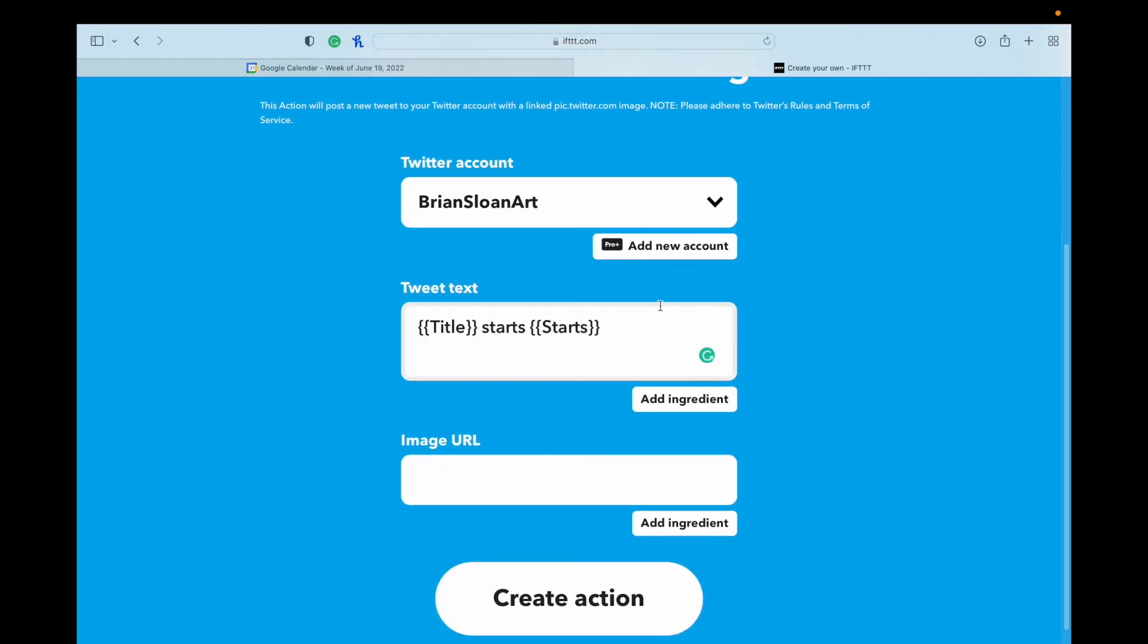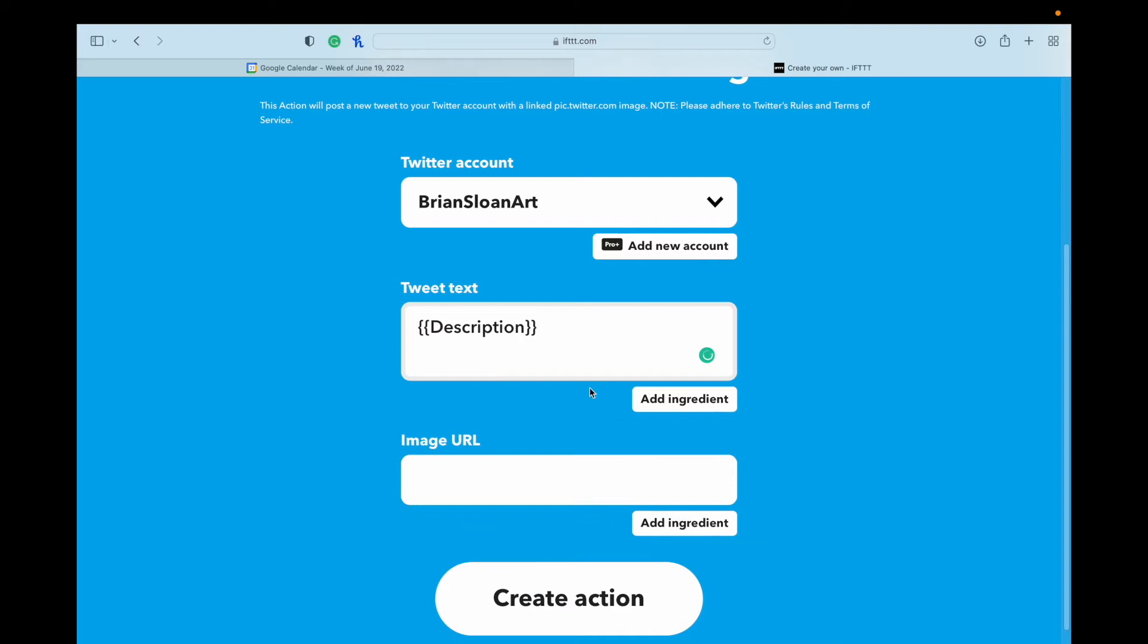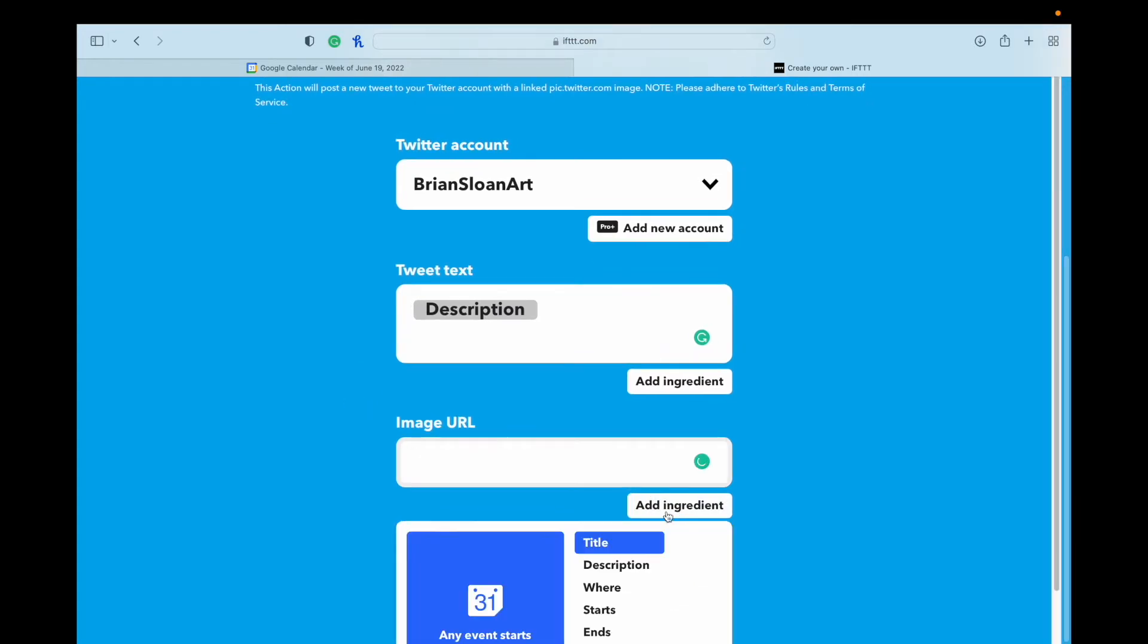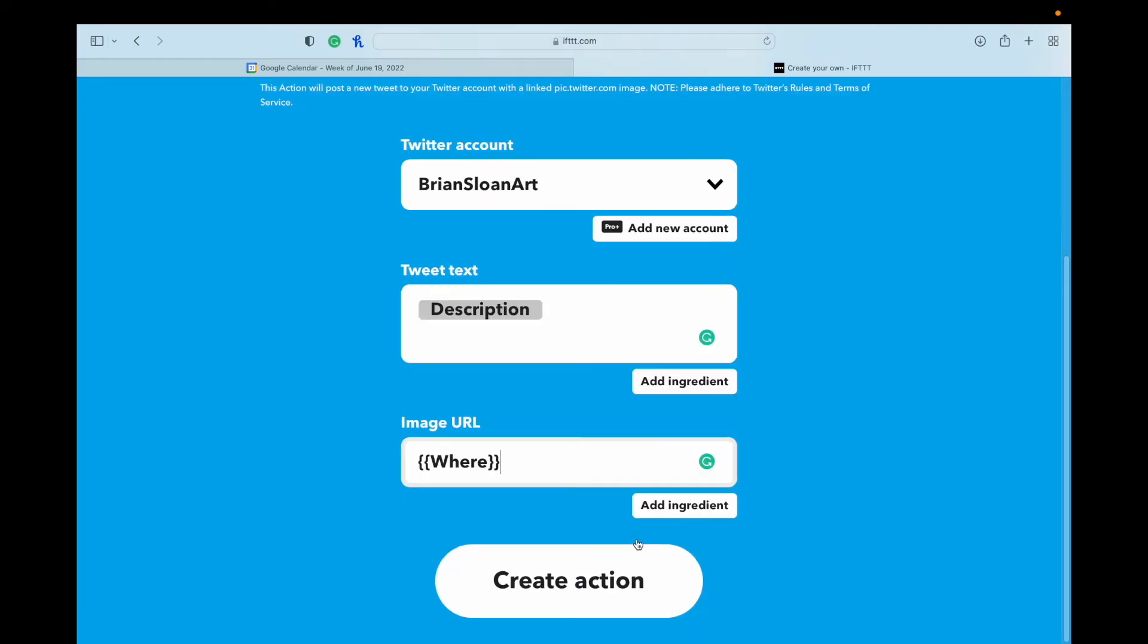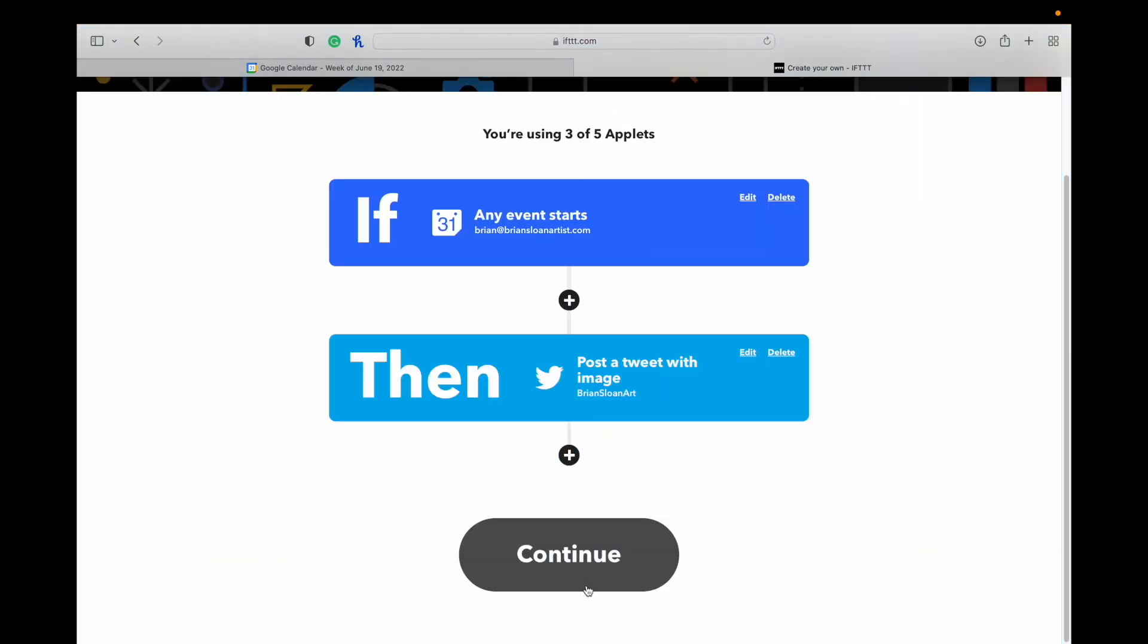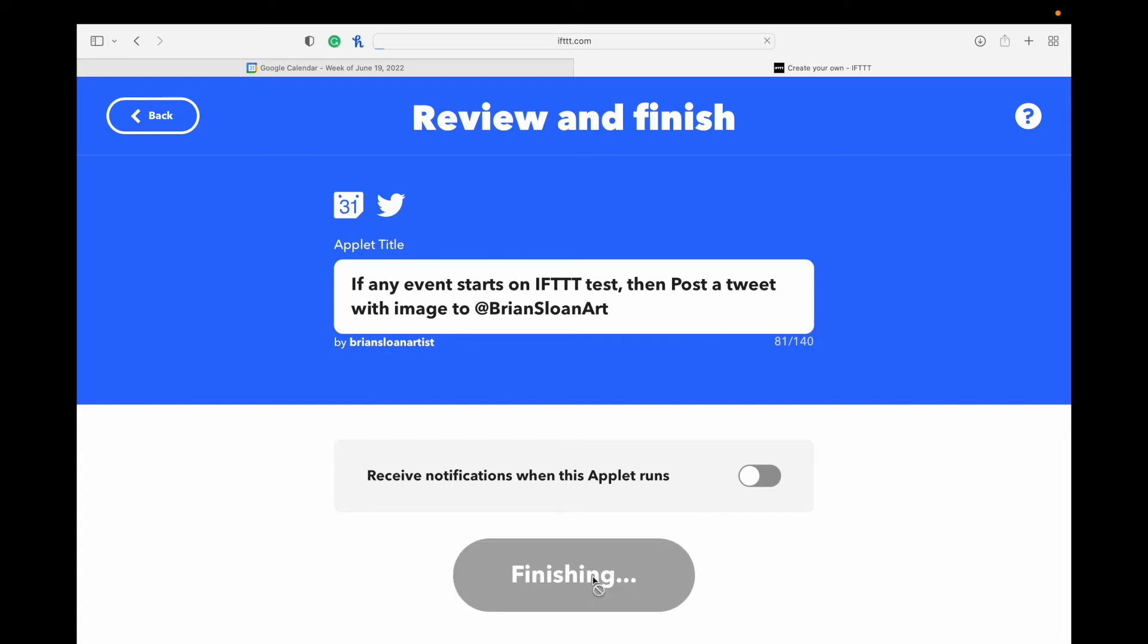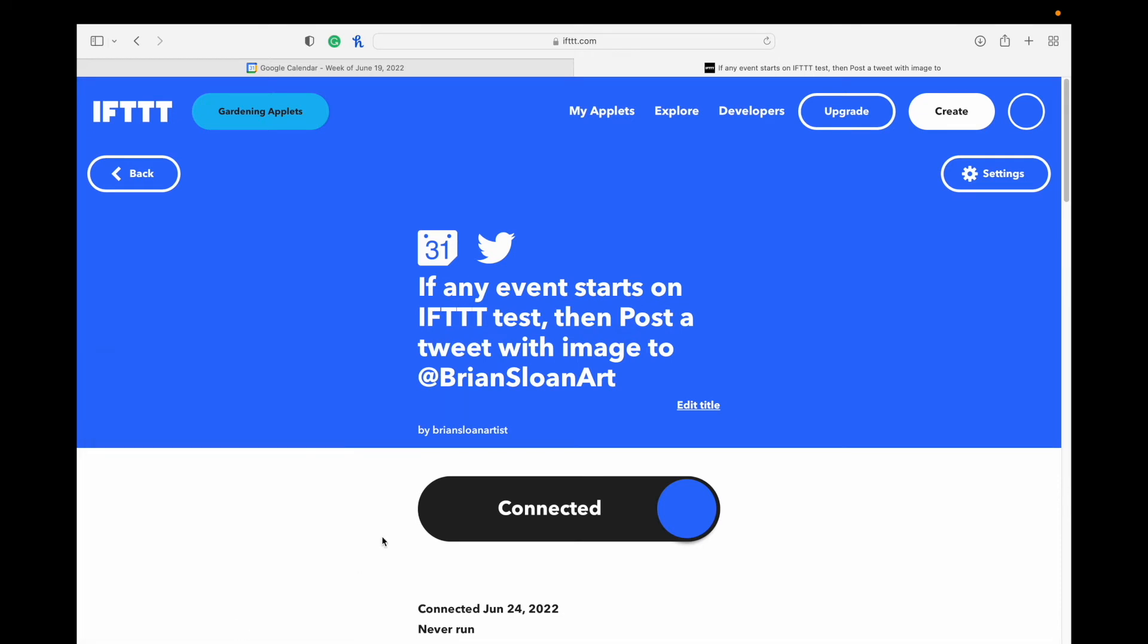And the tweet text, what we want, or where we want them to pull the tweet text from, is going to be the description in our event on Google Calendar. So I'm just going to hit the description. It should be grayed around after you click off of it. And then the image URL, if I want to add an image to it, I'm going to put that into the location. Once that's done, hit Create Action. You don't need to add anything else. Just hit Continue. If you want to get notifications whenever it happens, you can toggle this. Just hit Finish. And then we're connected. We're good to go.